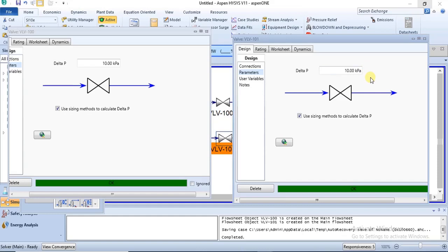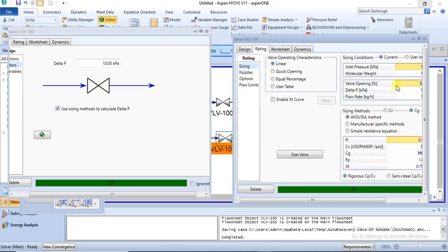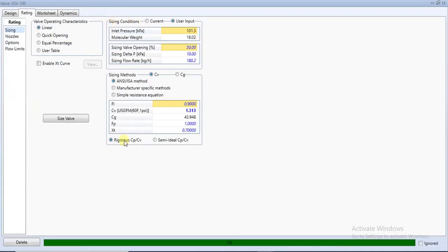To summarize the workflow: first, simulate your valve until it solves; then size the valve; then go back to the Design and Parameters section to remove the initially specified pressure drop, and allow HYSYS to calculate the required pressure drop based on your sizing details. If you later change any sizing details in the Rating section, you will need to size the valve again and a new pressure drop will be calculated.